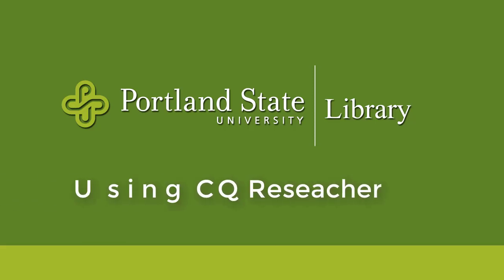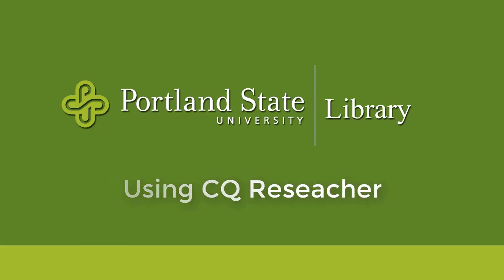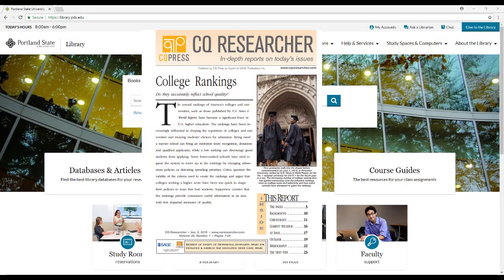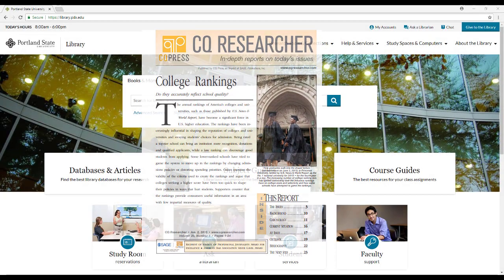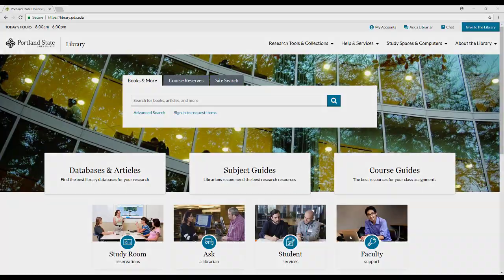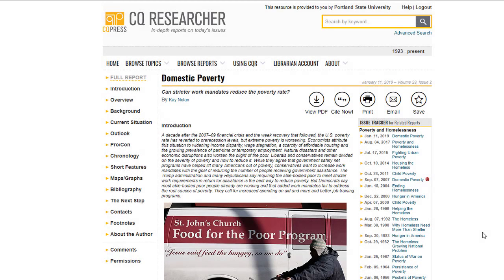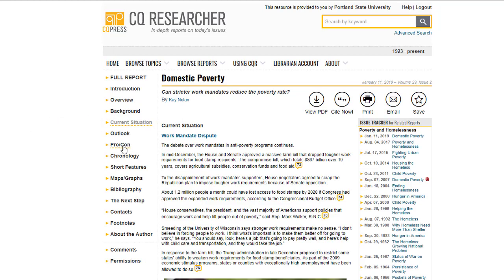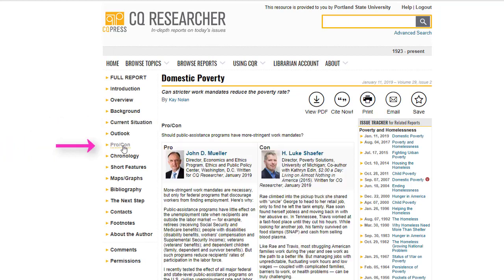If you are researching a controversial issue, the library database CQResearcher can be particularly useful. Each week CQResearcher publishes a report on a current issue. Reports run about 24 pages and follow the same structure. Highlights include an overview, the current situation, a pro-con section where you can see opposing points of view, and a list of recommended websites.